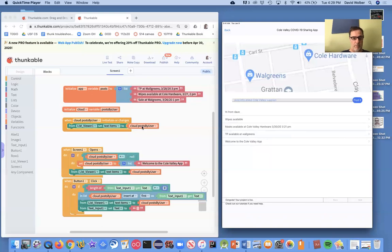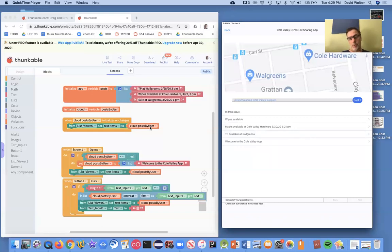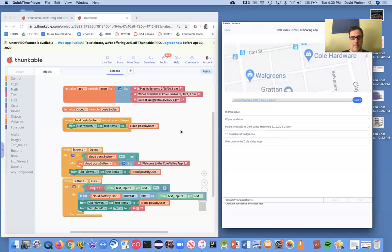So in my list viewer, show the post by user list. And because that post by user list is updated, it takes what my phone just put on the cloud and sends it and makes it so all the other users. In this case, there's just my tablet also running and it shows it there.